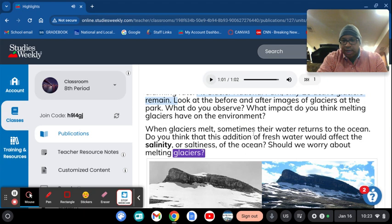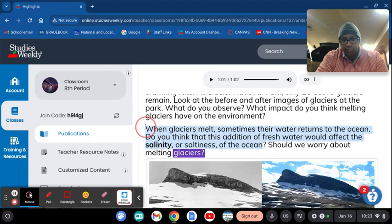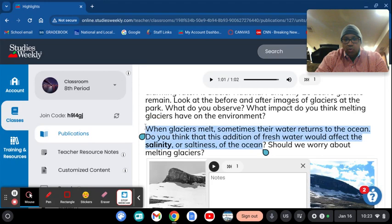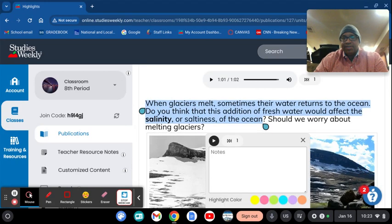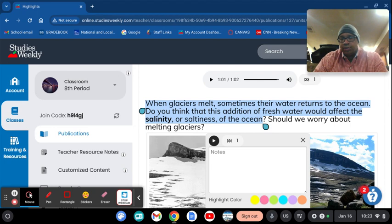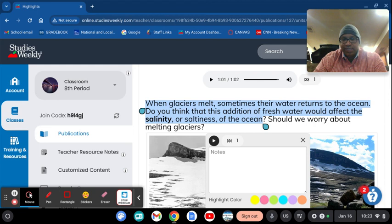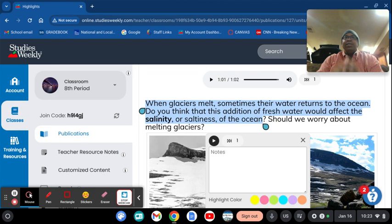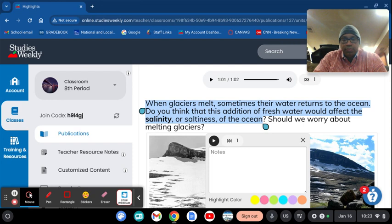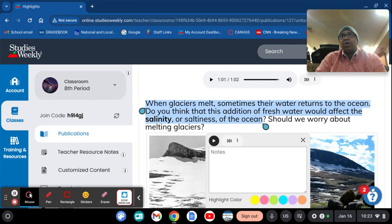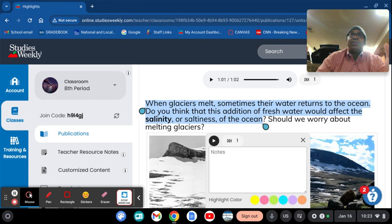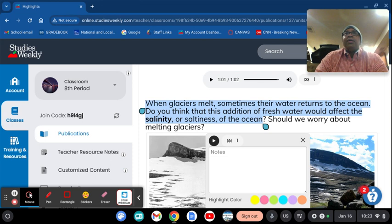When glaciers melt, sometimes their water returns to the ocean. Do you think this addition of freshwater would affect the salinity or saltiness of the ocean? Now, let's think about it. If you have this huge glacier, you release it into freshwater, obviously, the ocean is going to have less salt in it. It's going to have the same amount of salt, but the salinity is going to go down because there's more freshwater in the ocean itself.